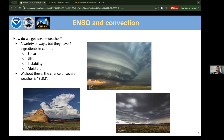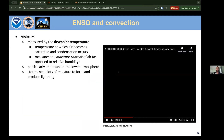How do we get severe weather? There are a variety of ways, but they basically all share four ingredients: shear, lift, instability, and moisture — a mnemonic reminding us that without all of these, the chance of severe weather is very slim.